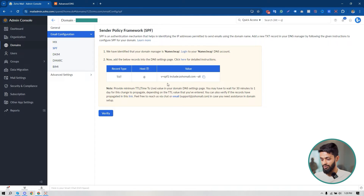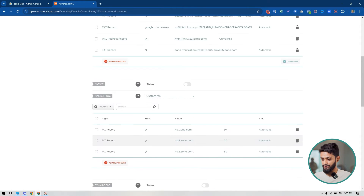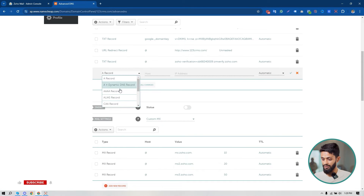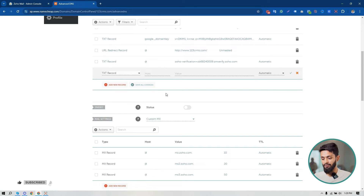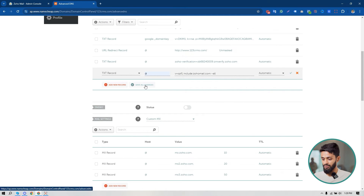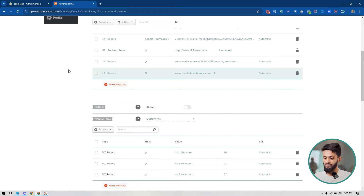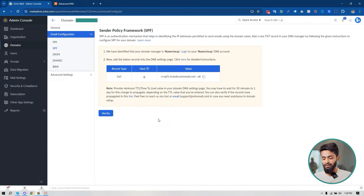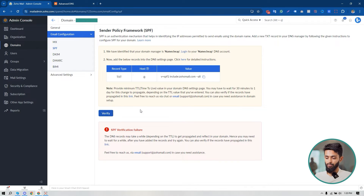Now I'm going to click on 'SPF' to set up the SPF record. This is the SPF record I have to add to my domain DNS as a TXT record. Copying it from here, going to my domain's Advanced DNS. When adding an SPF record, make sure you don't have any other SPF record at the same time — if you do, remove it. The host name will be '@', paste the value, click 'Save Changes'. Now wait a little bit, then click 'Verify' to verify your SPF record. My SPF record is verified.